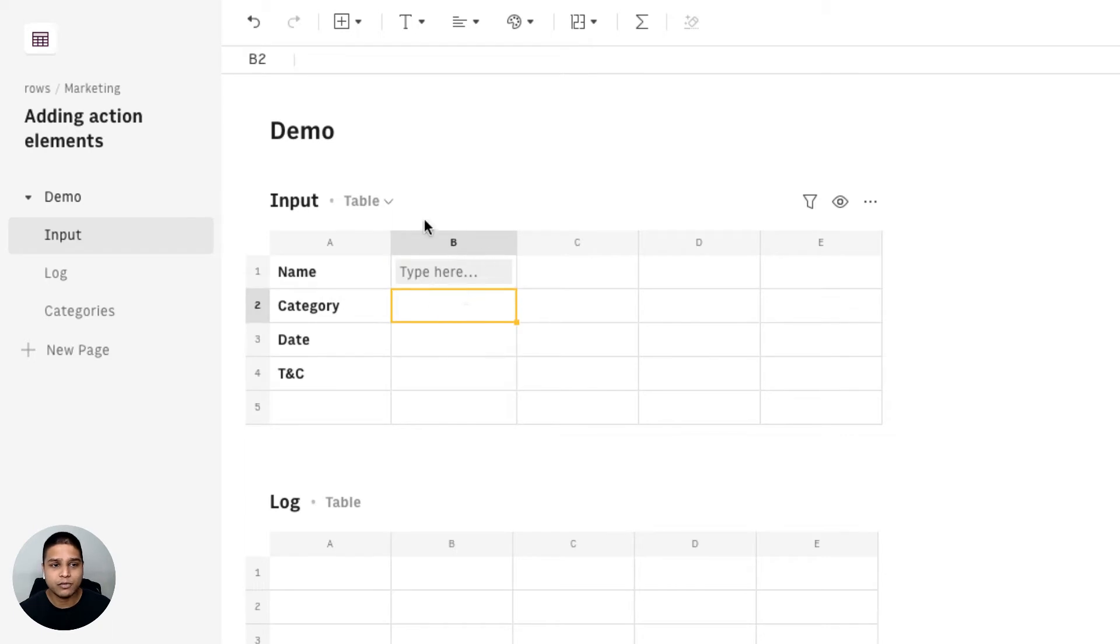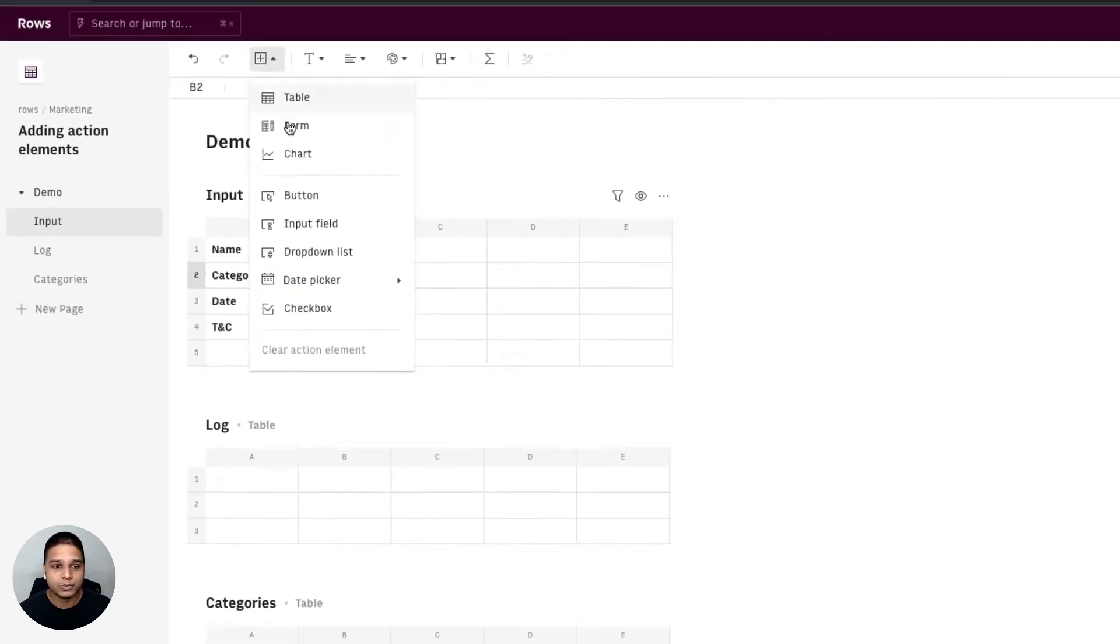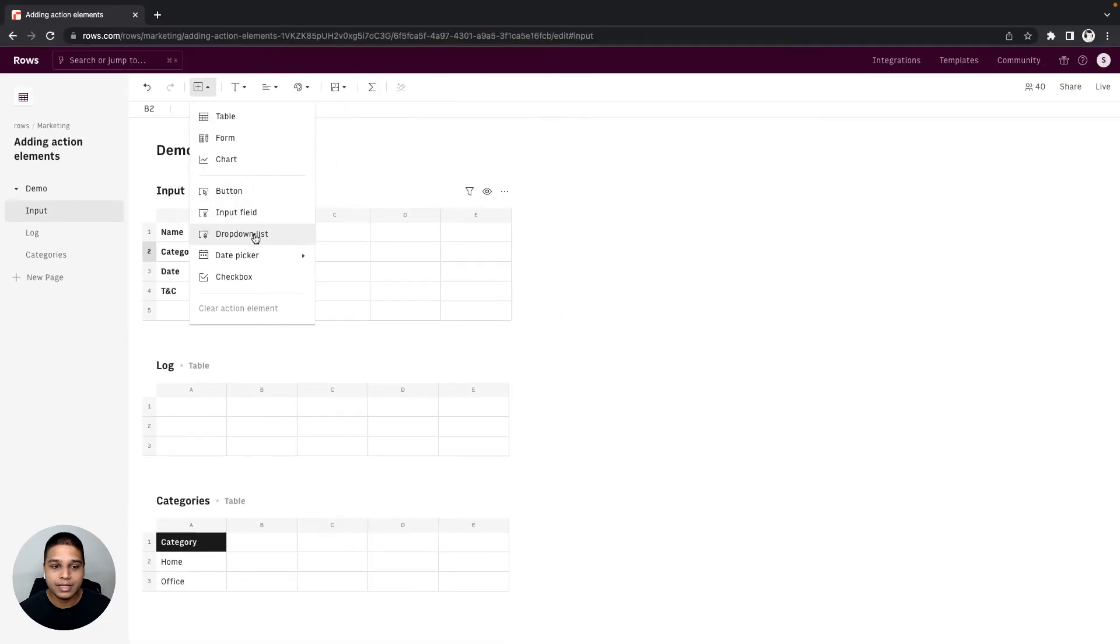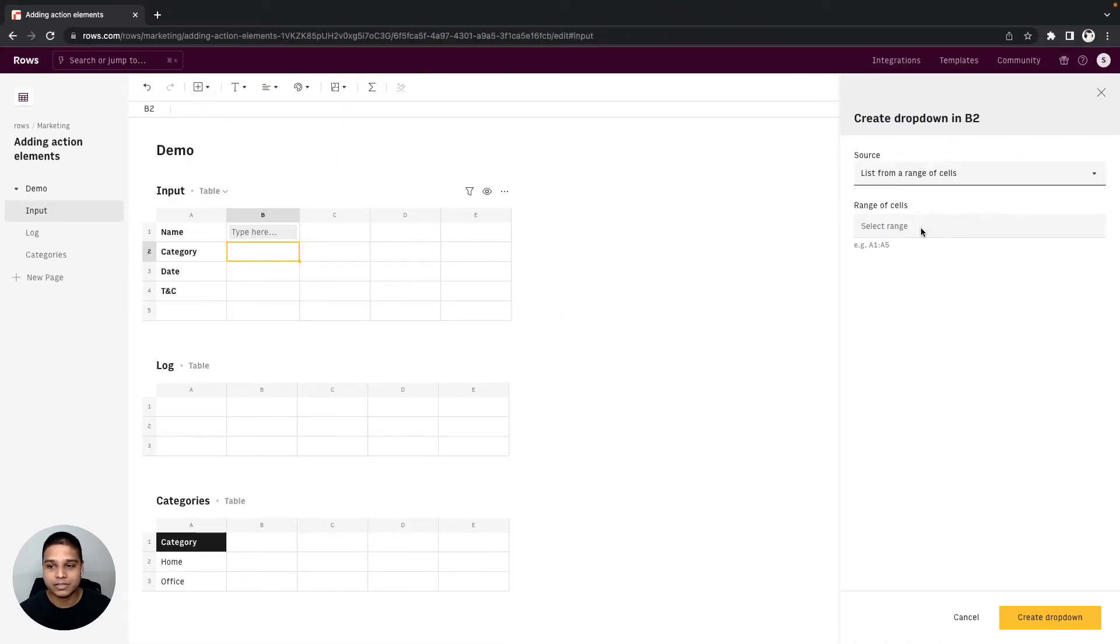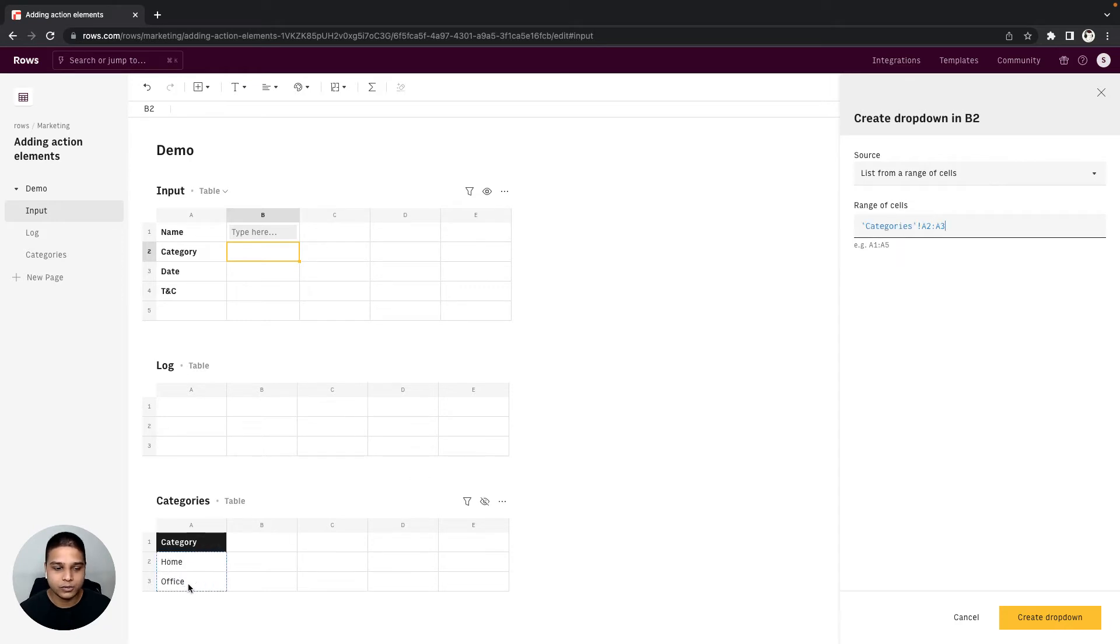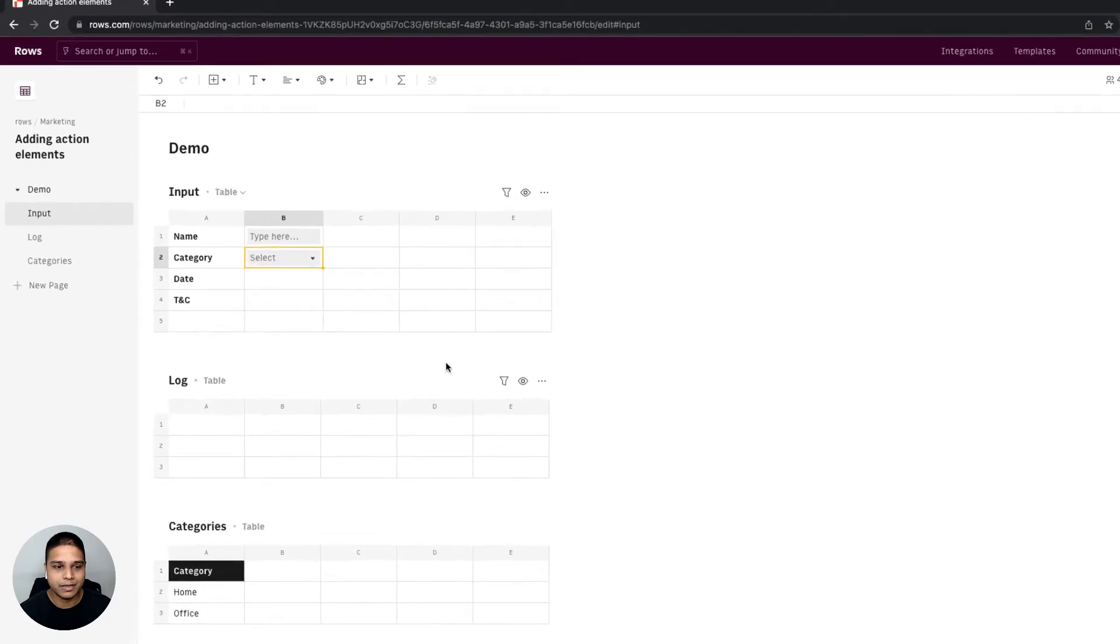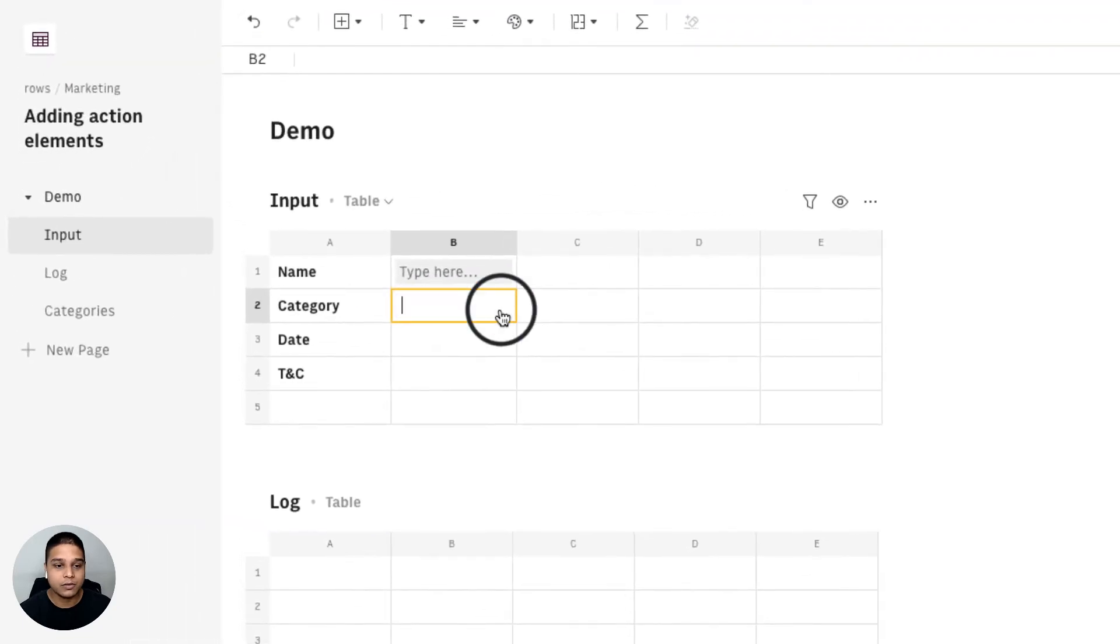As for the category let's add a dropdown to this. So I'm going to go back to the insert option, click on the dropdown list, choose list from a range of cells and for the ranges I'm going to select A2 and A3 of the categories table and then click create dropdown. So now you can see that the category has the dropdown of home or office.